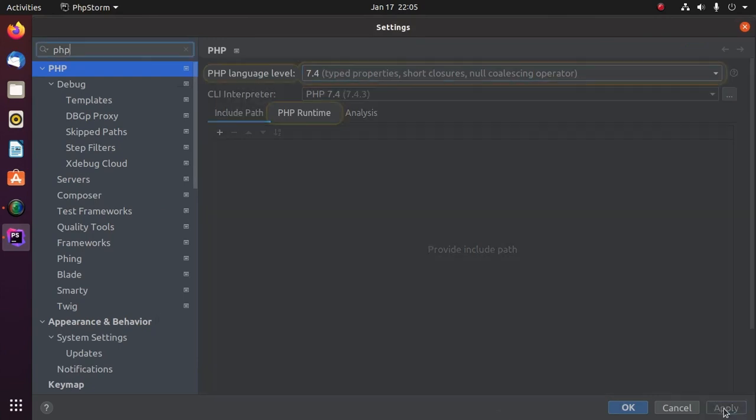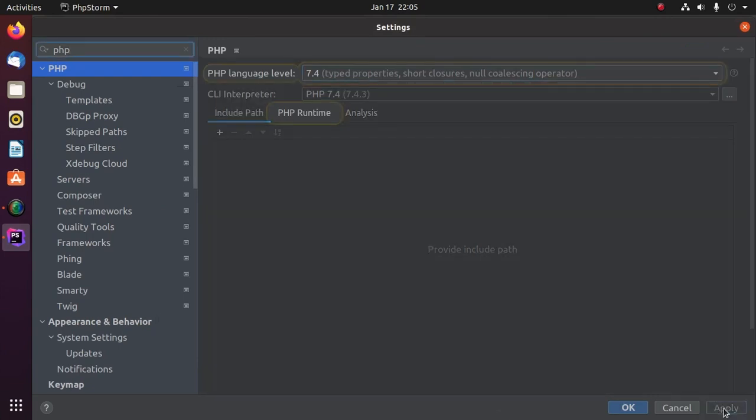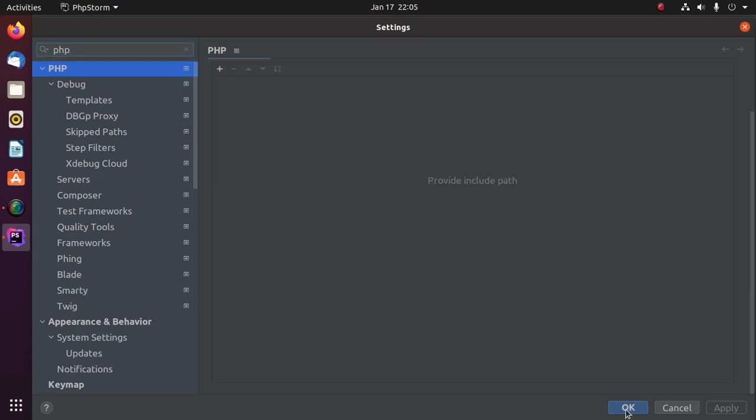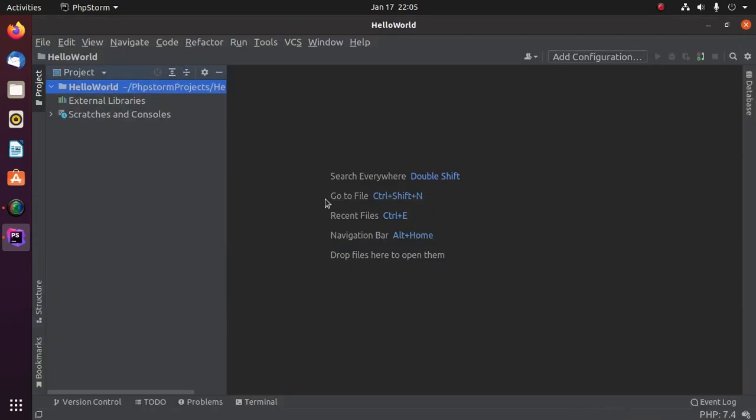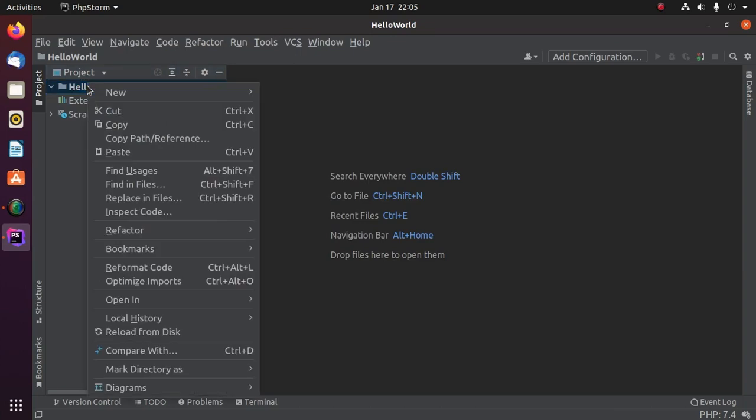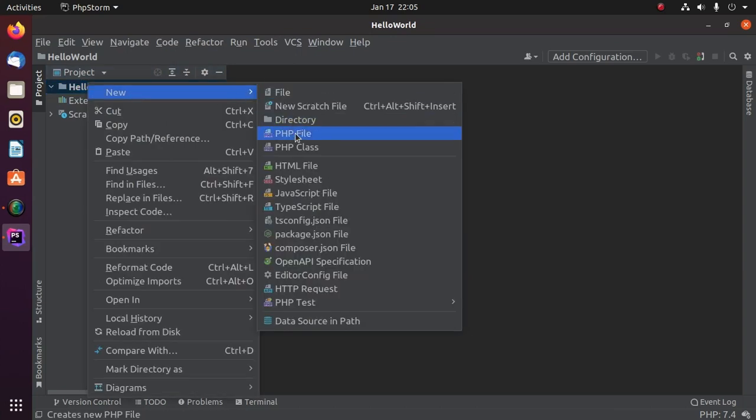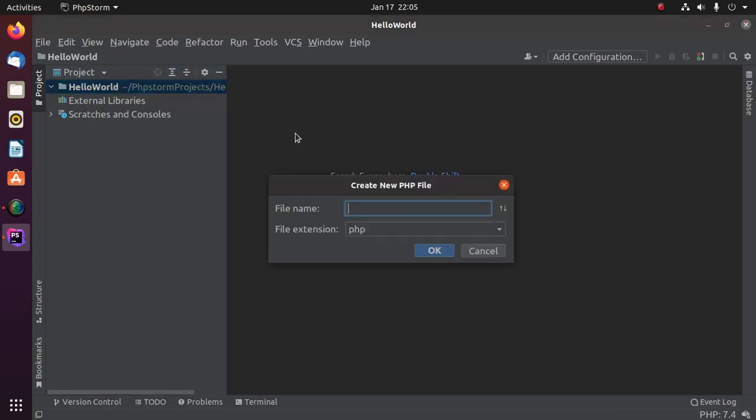Now click on Apply. Now create a new file. Enter the file name and then click on OK.